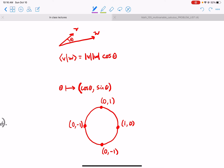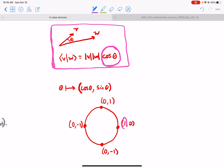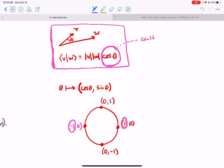It comes back to our familiar formula for the dot product. The dot product of two vectors involves the lengths of v and w — always positive numbers — and the cosine of the angle between them. The cosine could be as big as one and as small as negative one. So the cosine could be anywhere between negative one and one, including zero, which is when the vectors are orthogonal.